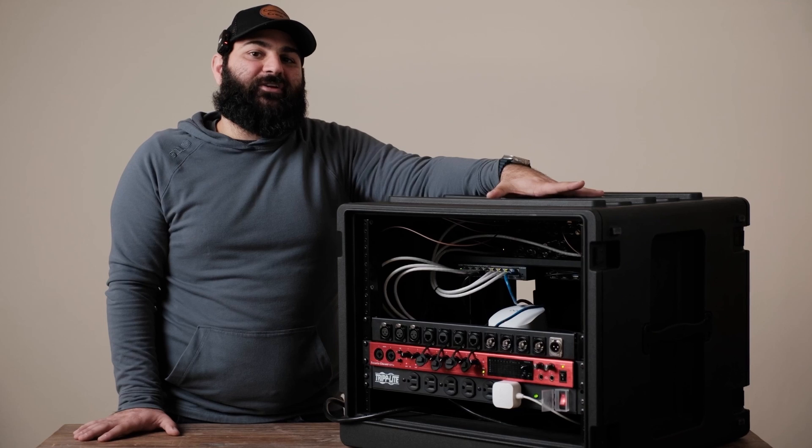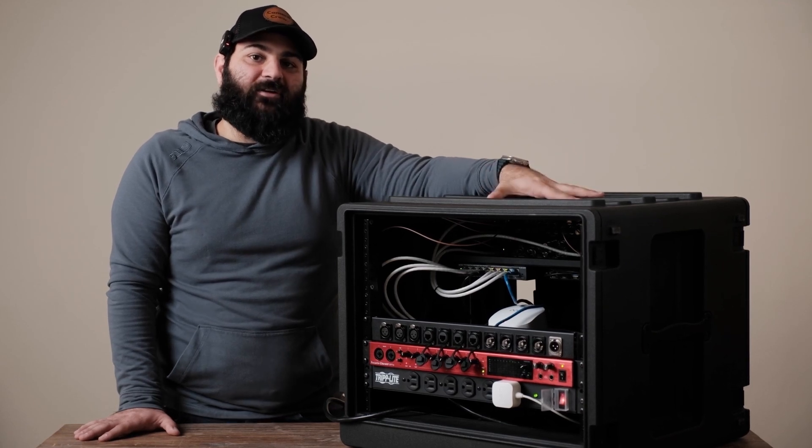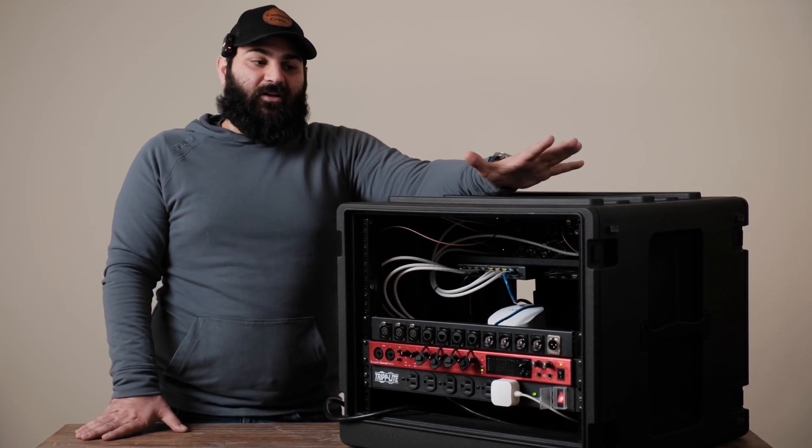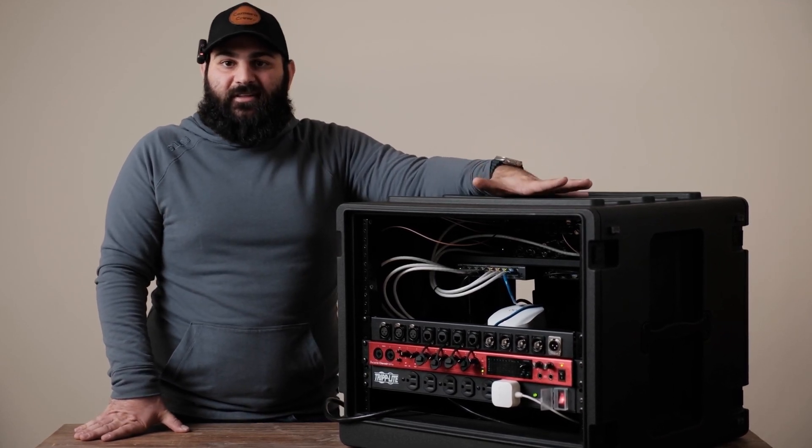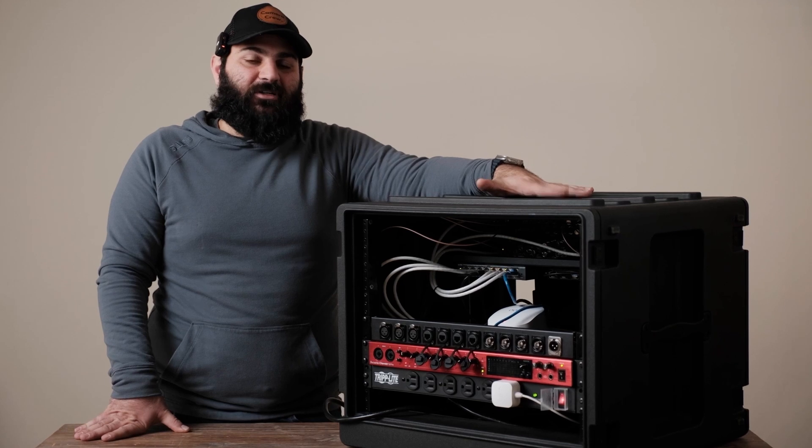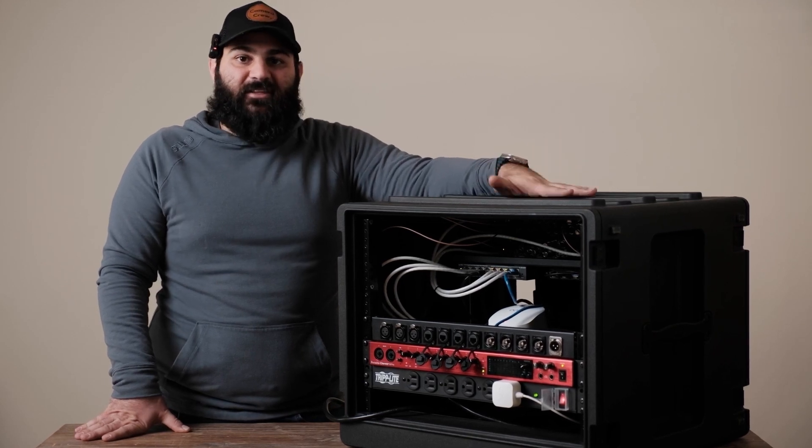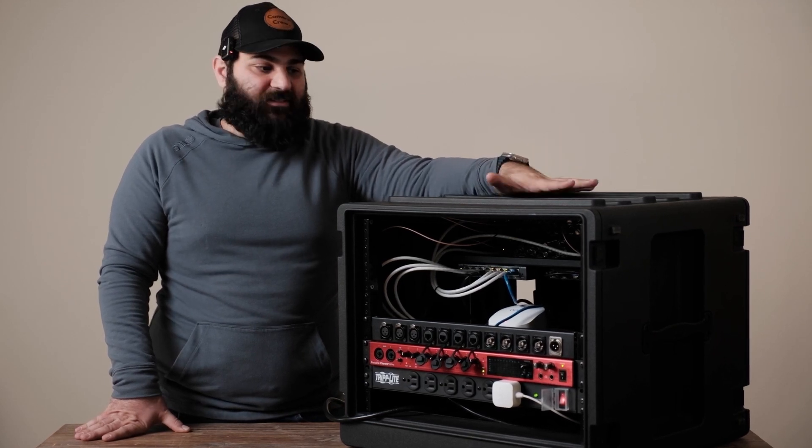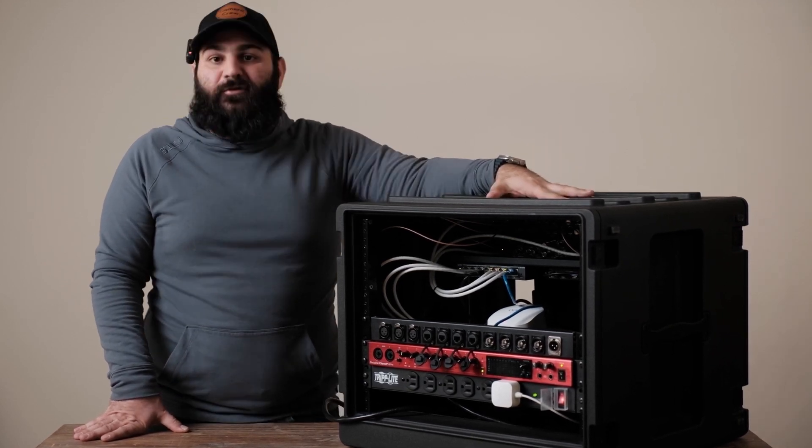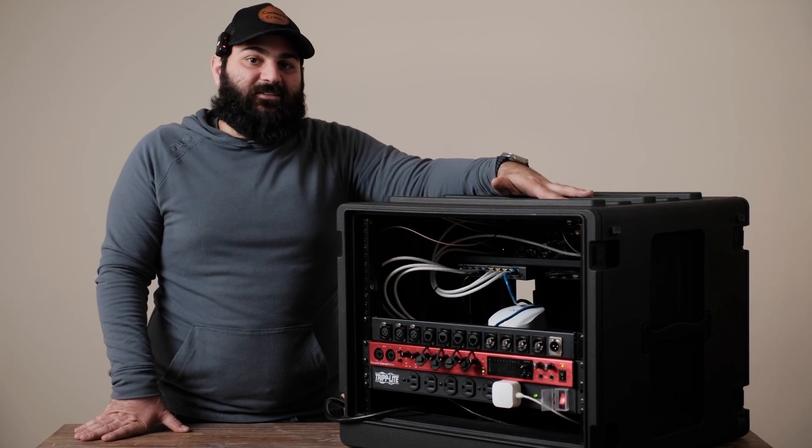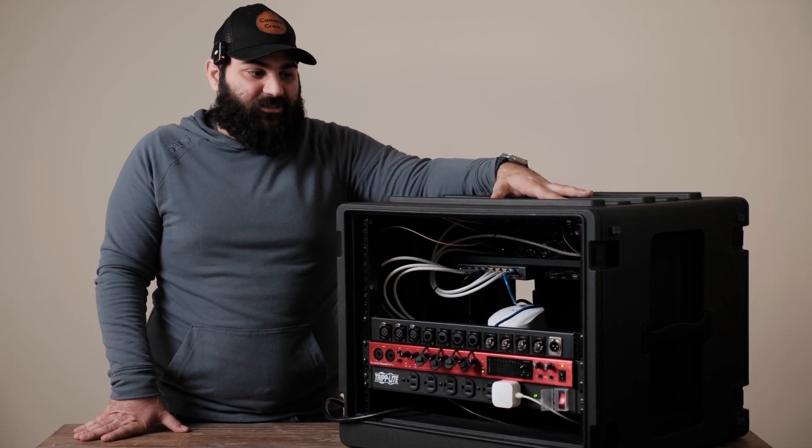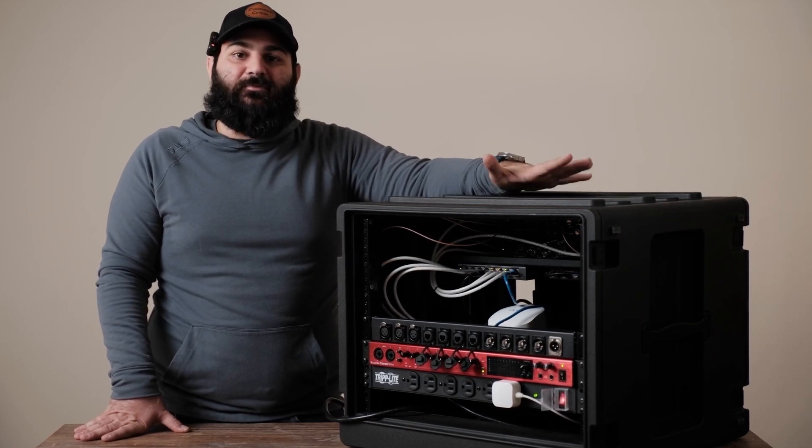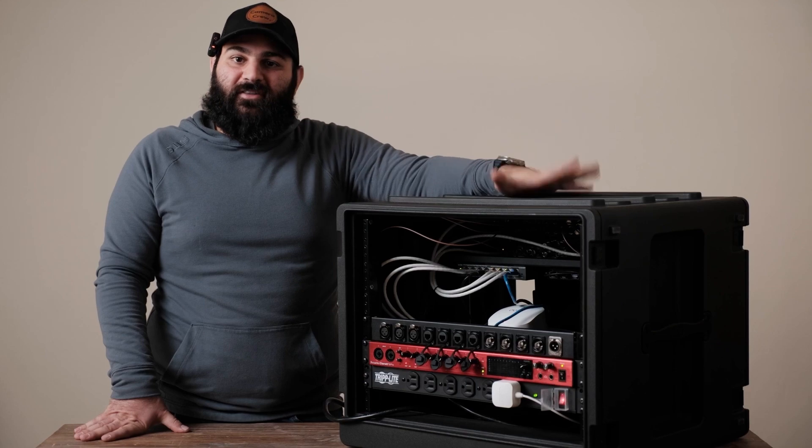This was an overview video of our portable live streaming rig. All of the hardware will be linked in the description below so you can see everything that we've used in this live streaming rig. If you want any detailed videos that I didn't touch up on please let us know. Other than that, peace out.